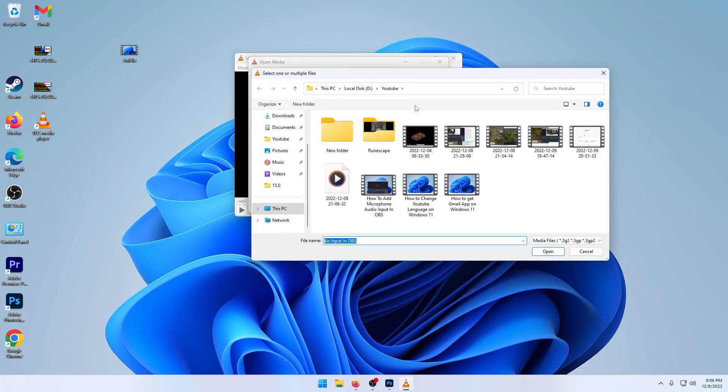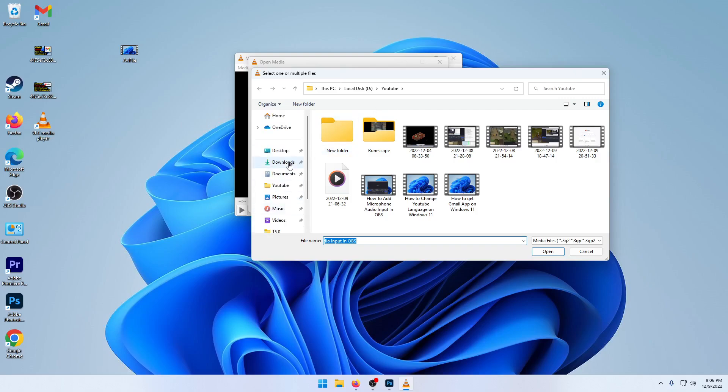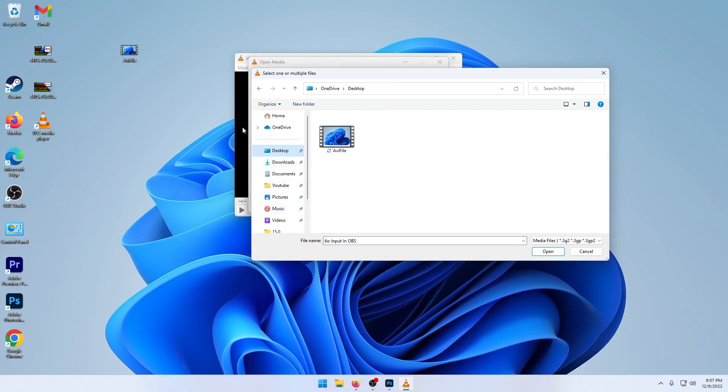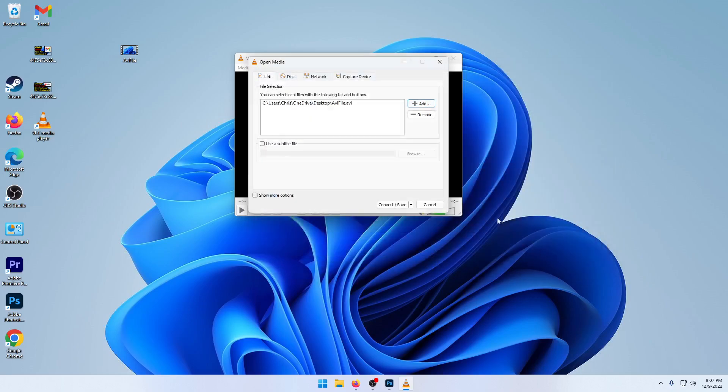Here you're going to want to choose the AVI file that you have. Mine is on my desktop called AVI file.